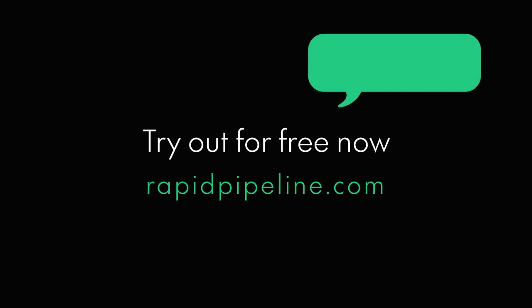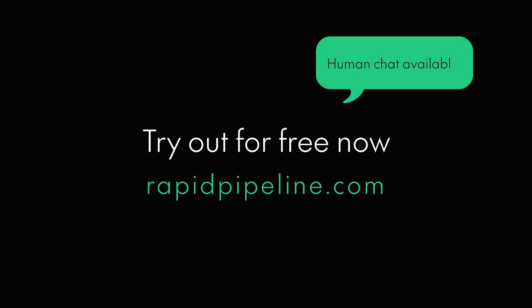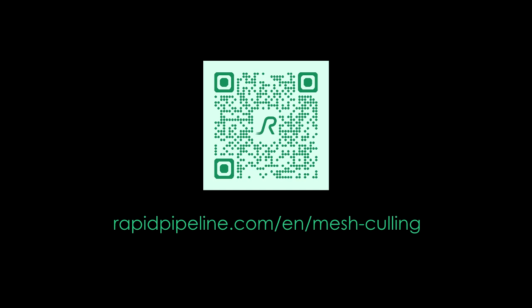Try it for free or chat with our human team right on the website. For more information, check the description.